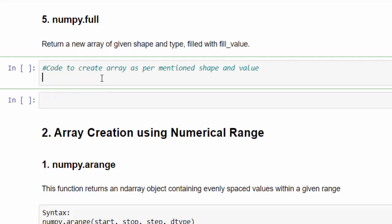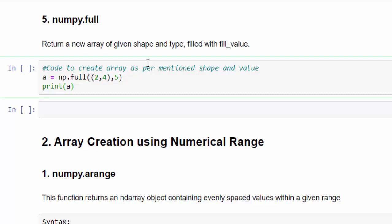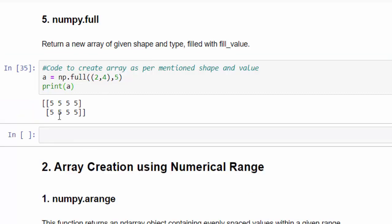And fifth method is using full. This will return a new array of given shape and size and filled with fill value. So it's like we are going to create an array. The values will be instead of 0 and 1, we can give some other value. The syntax for that is a equal to np dot full. The parameters, I want to create two rows, four columns, two cross 4 shape and the value should be 5. Print a. Execute. So two rows, four columns, two cross four matrix and all the values filled with 5.